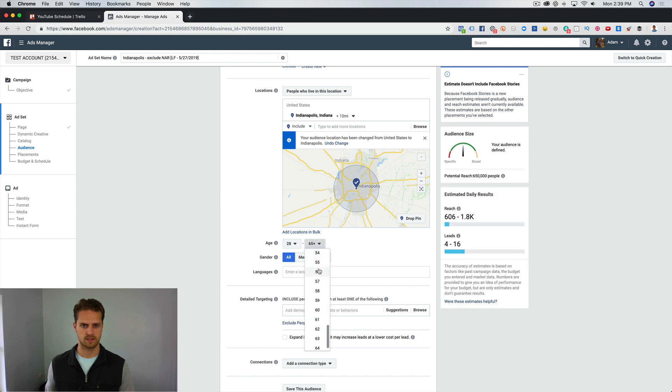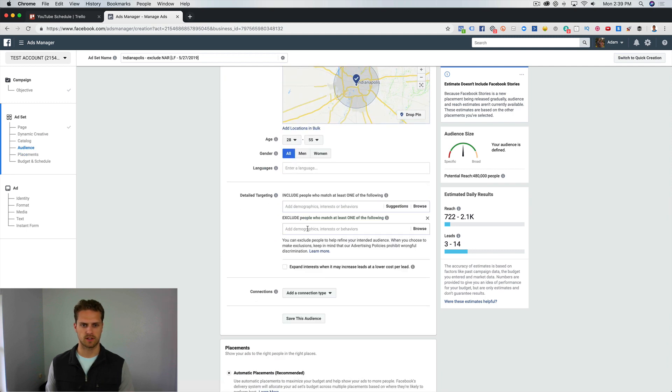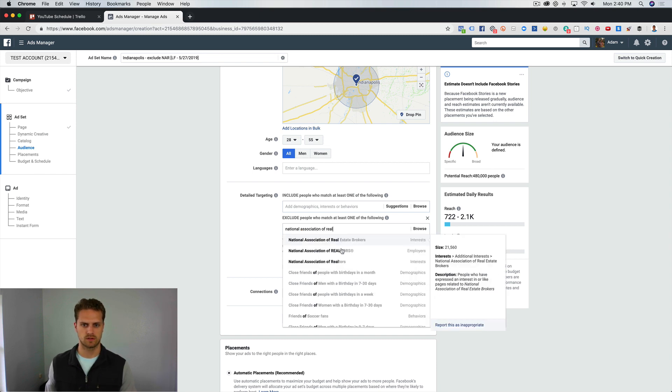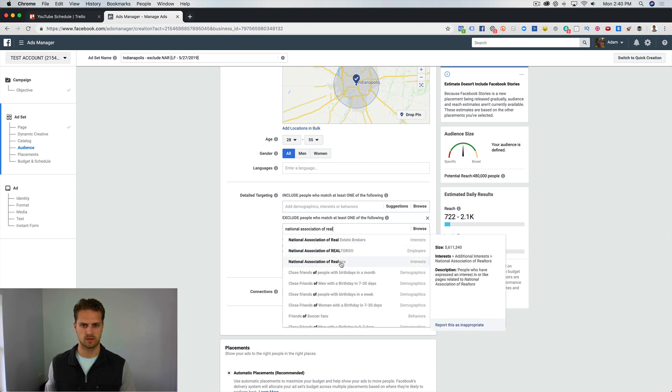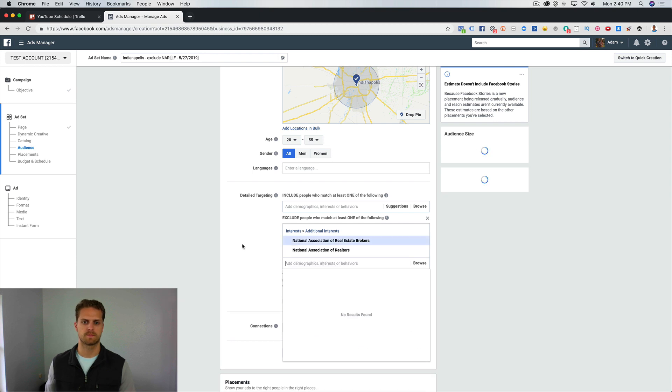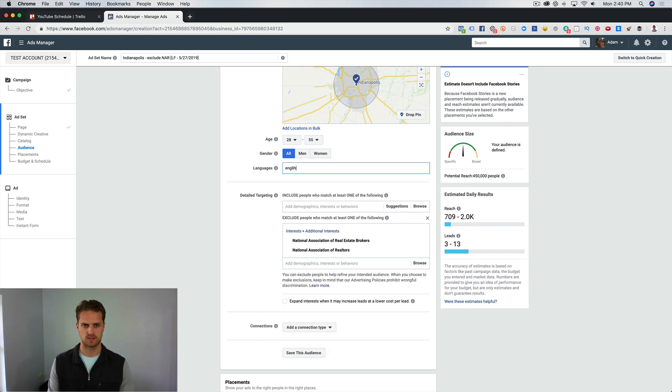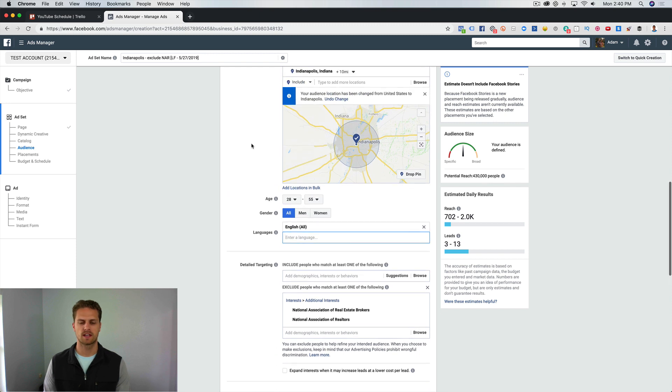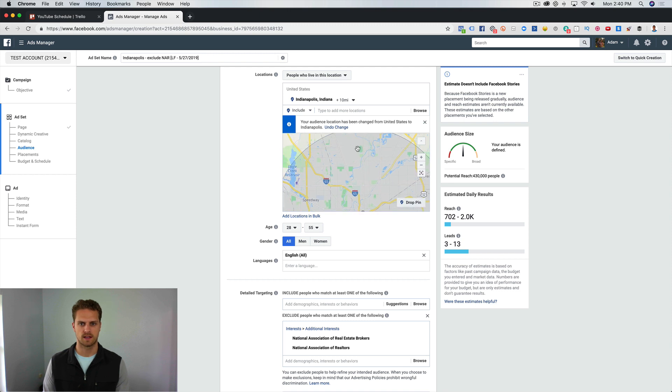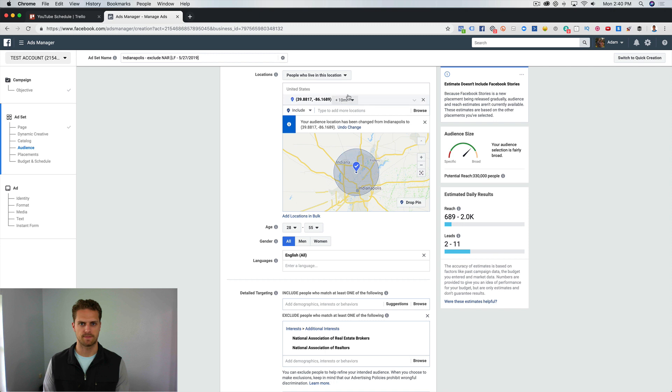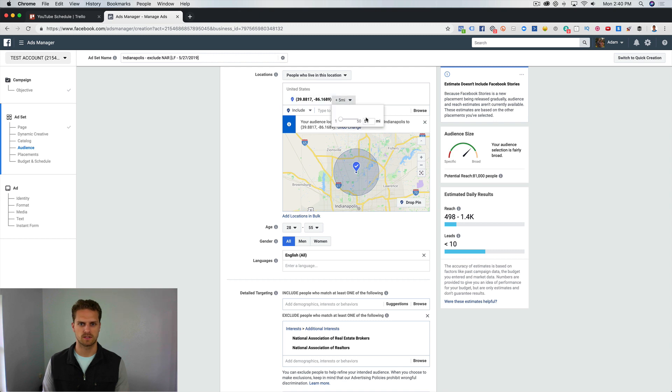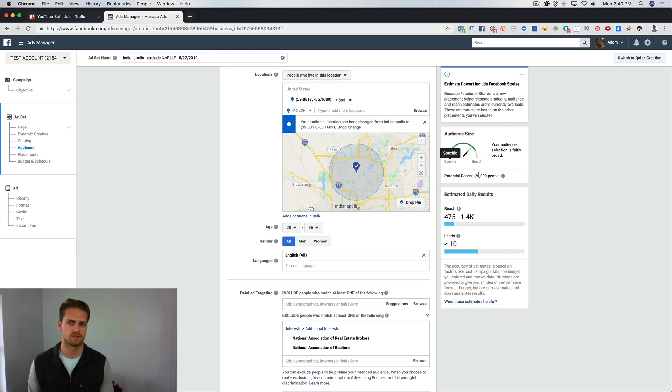If we come in here and exclude both of those, we're still looking at about 450,000. What we can come in here and do is choose English. That's not going to exclude a whole bunch. What you can do is, obviously if you're located on the north side of Indy, you could drop a pin up on the north side and do a location based around that. We can do a five mile radius up there and we're looking at 81,000. Let's do a seven mile radius, let's do six. Right around 100,000 is kind of the bread and butter for Facebook's algorithm.